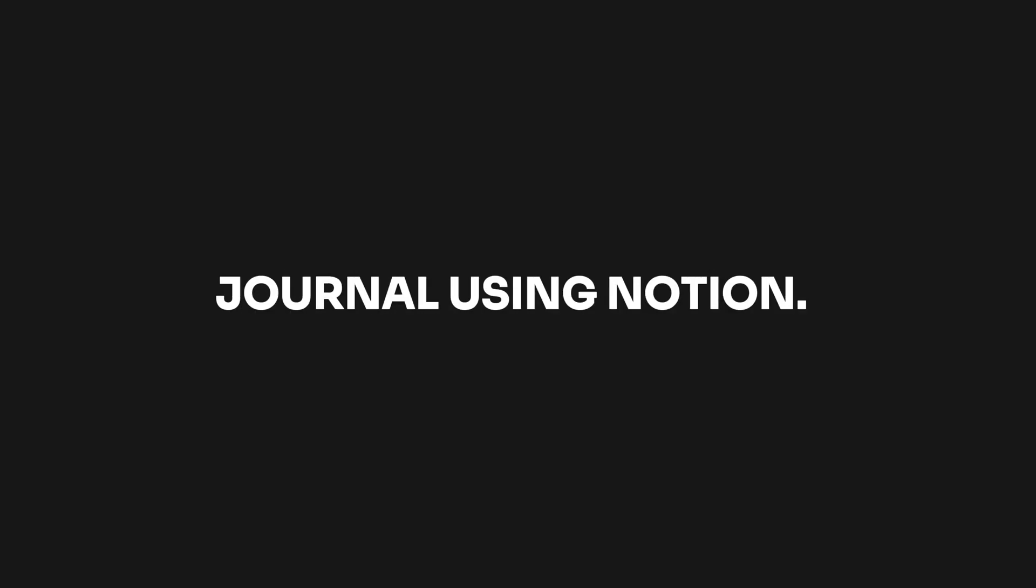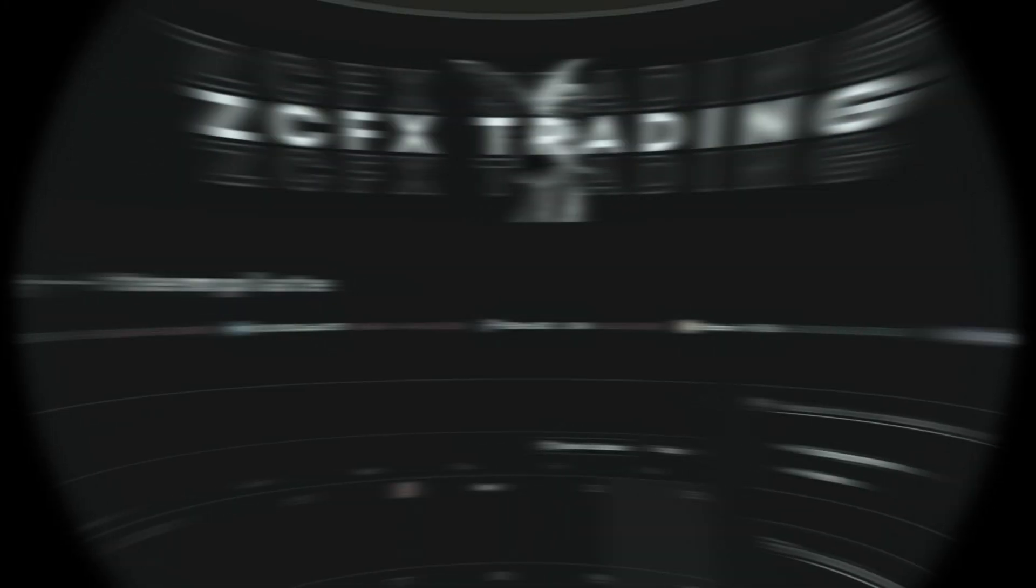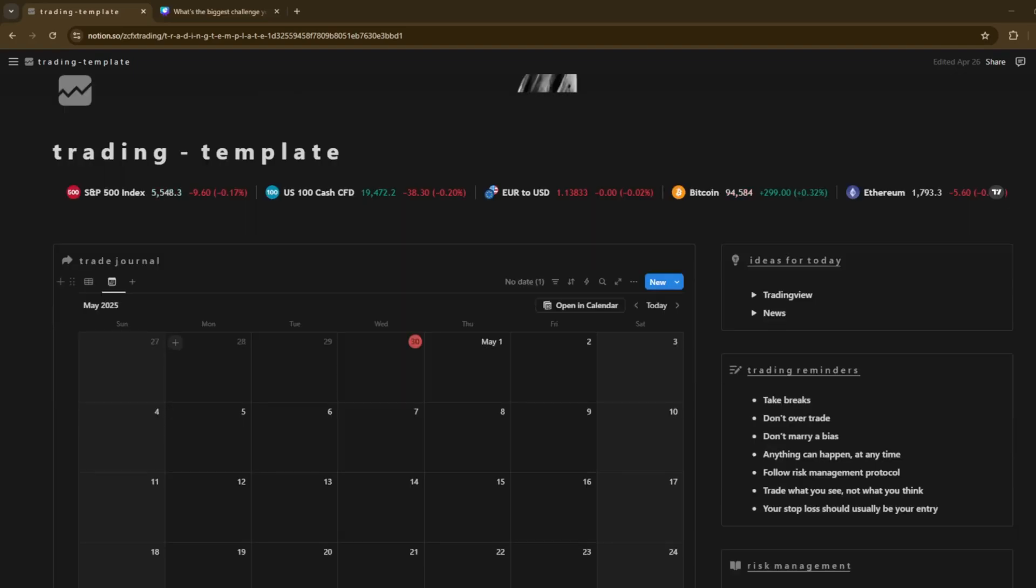And today, I'm going to show you exactly how to build a clean, powerful trading journal using Notion. Anyways, jumping onto Notion, as you can see here, I'm going to be showing you how you can obviously create a calendar view like this for yourself.